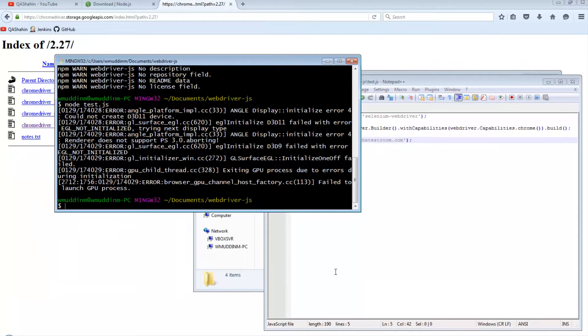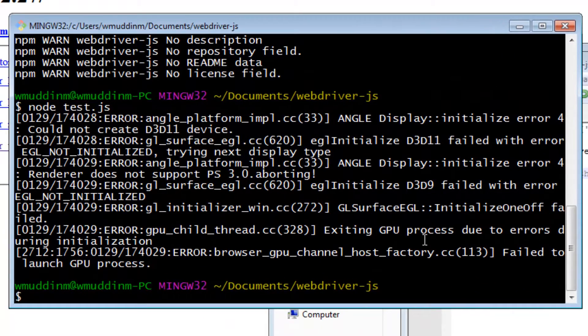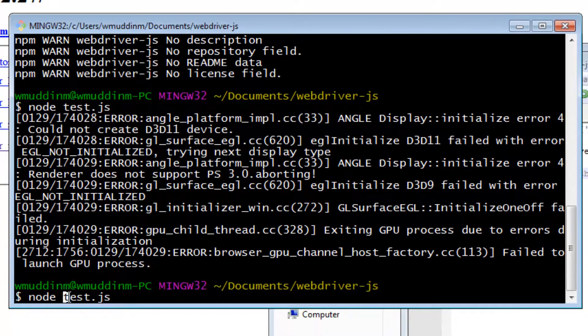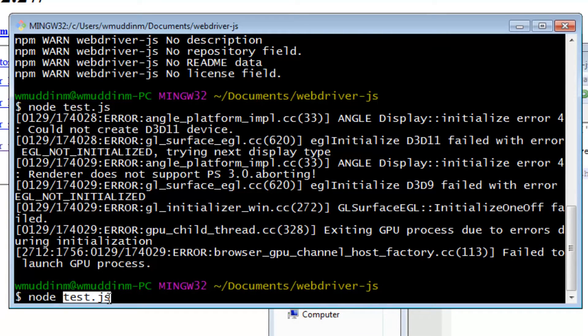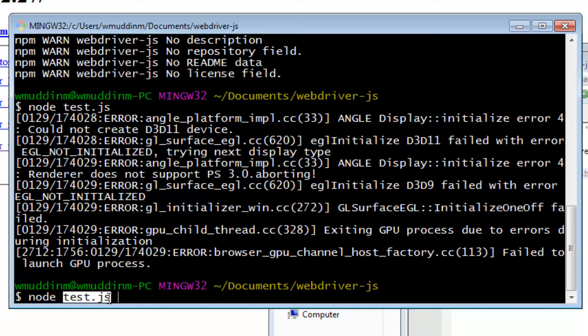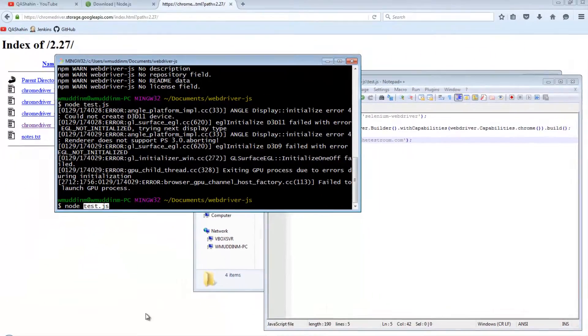And there you go. That was it. What just happened? Well, when we run this command, this started to read the instructions as provided in the test.js file, which included all the instructions that we just went through. Ultimately, it fired up a Chrome browser using the Chrome driver that we downloaded and it navigated to that URL.